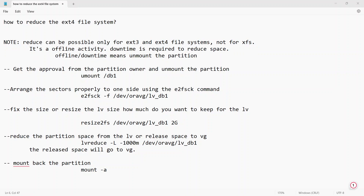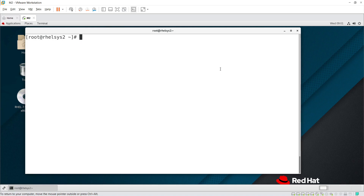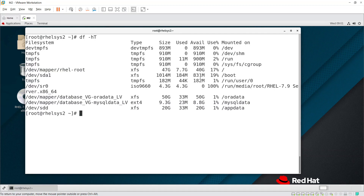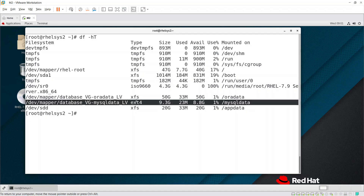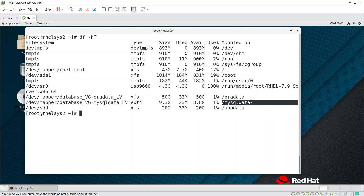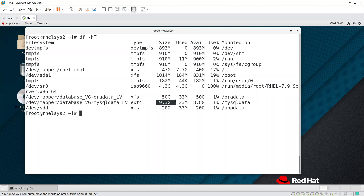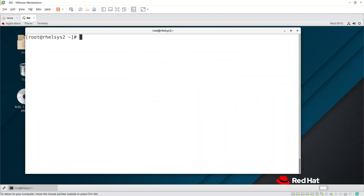Let's see which file system we want to reduce. For example, I want to reduce this MySQL data file system. This is ext4 and it is almost 9.3 GB. I want to reduce it to around 4 GB or 3 GB.